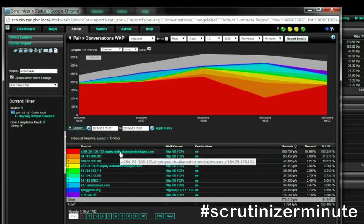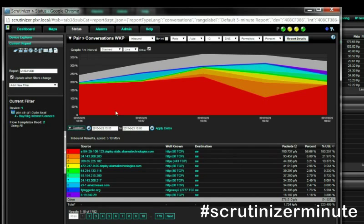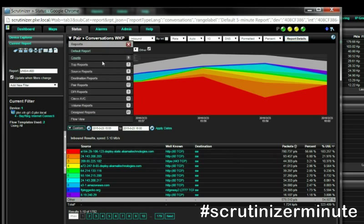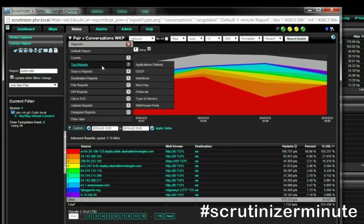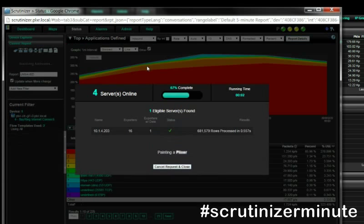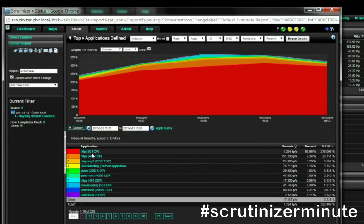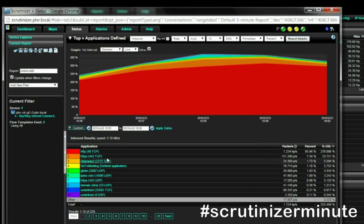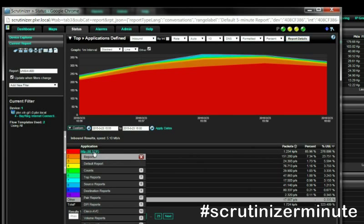But let's look at another view. All I have to do is go to my reports, and I can see something like top applications. In this top applications report, I can see the top well-known applications and how much data they're consuming. As I go through this, I can see that there's a lot of port 80 traffic, but I'm a little bit worried because maybe that port 80 traffic itself is something different.